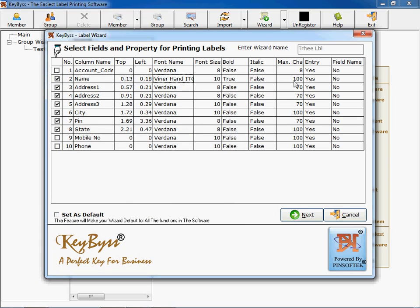You can select the maximum number of characters by entering a number of characters here. Say if you selected 90, you can have a facility to enter 90 characters for this particular label.